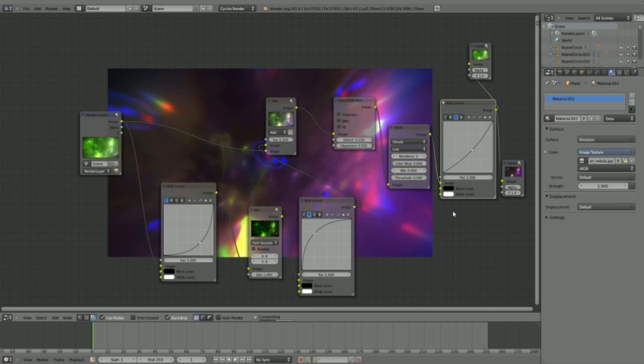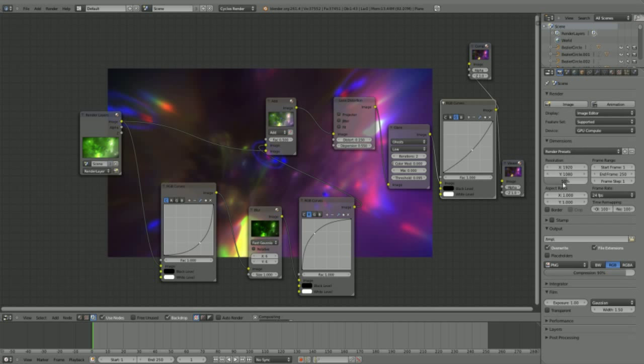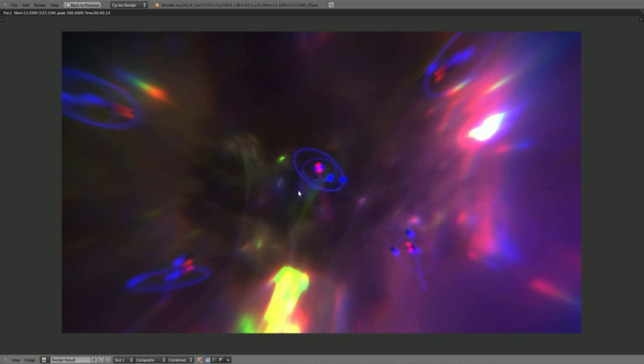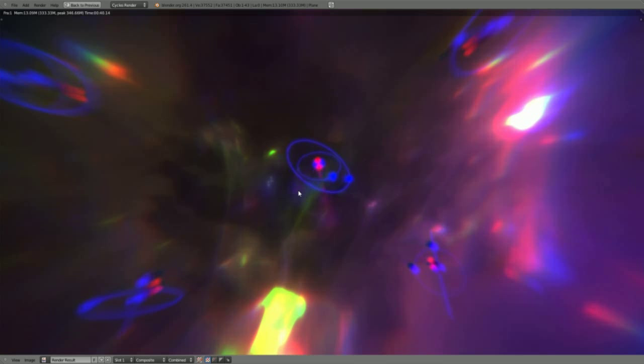So crank the quality up to 100% HD and let's render this one more time. So guys, that's basically it, I hope you learned something and enjoyed the tutorial a little bit. So that's it from me, happy blending, and see you next time.